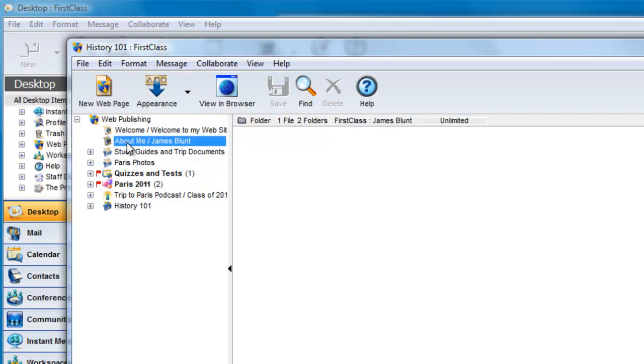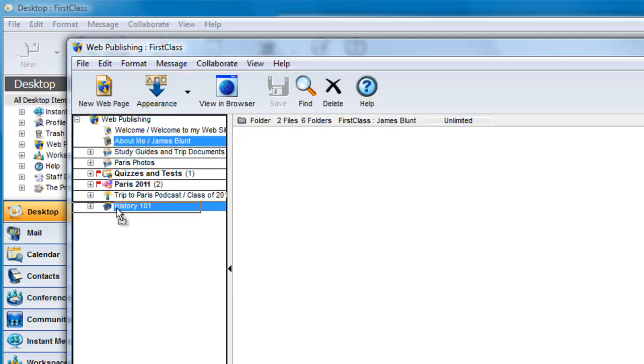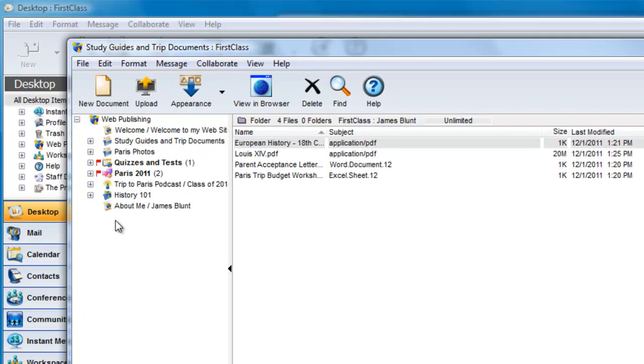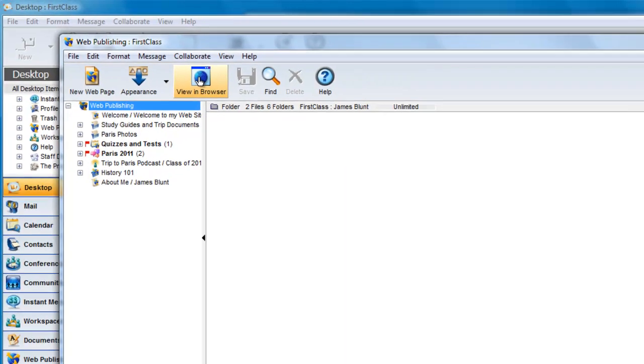For example, if you want the page about who you are to be at the bottom of your navigation scheme, you can just drag and drop it there. Viewing the site in the browser displays the changes.